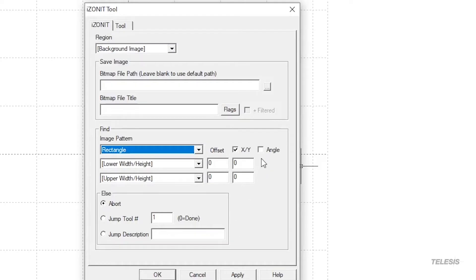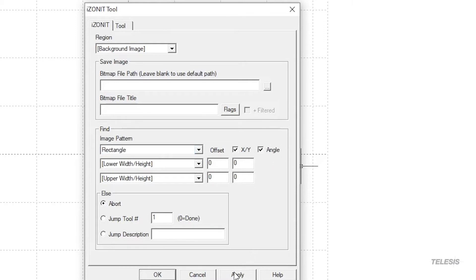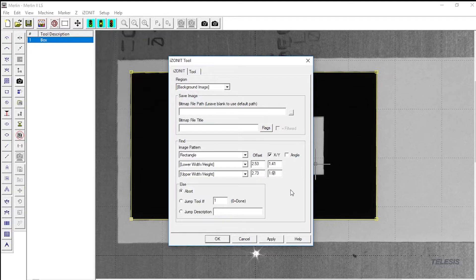Because your rectangle can come in at any angle, make sure you check the angle box. Now you have created a tool that will find the rectangle.